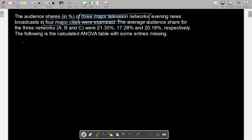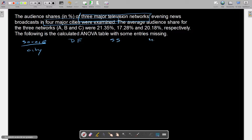From the table we have — I'll just draw this out. We have the source: the row factor is city. We have degrees of freedom, sum of squares, mean squares, and the F value. We don't have any values here besides that the mean square for cities is given as 1.95.